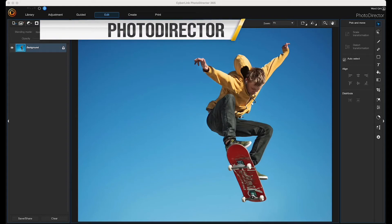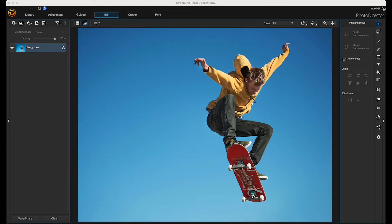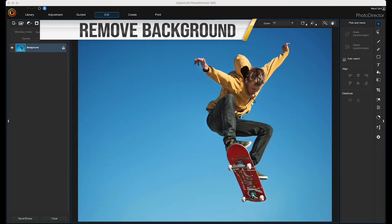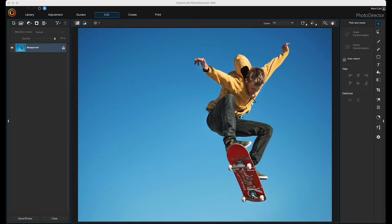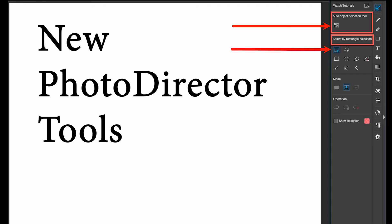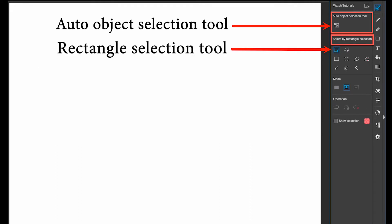In this PhotoDirector video, I'm going to be removing the background from an image. PhotoDirector has some new background removal tools: the auto object selection tool and the rectangle selection tool. Let's get started.